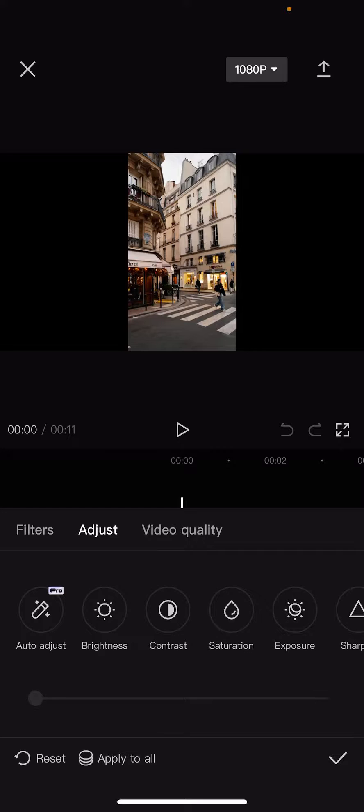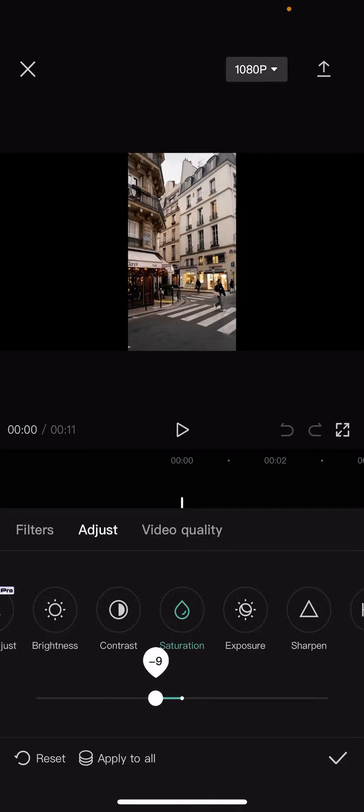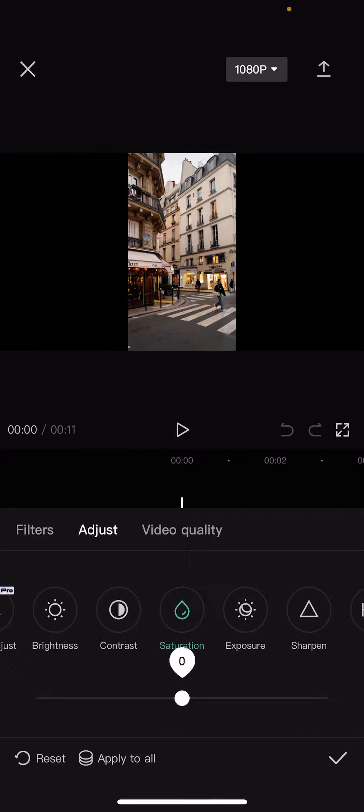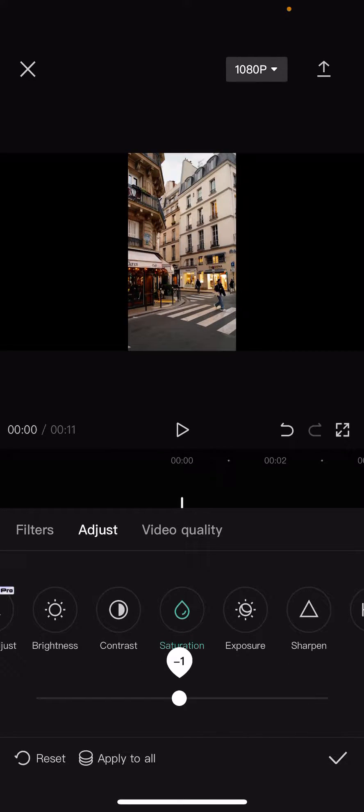Now you should see the saturation option. Here you can change the saturation, of course you can decrease or increase it. You can see at the bottom of the screen the reset option, so if you do not want to use this, you can reset your video or photo to the original.